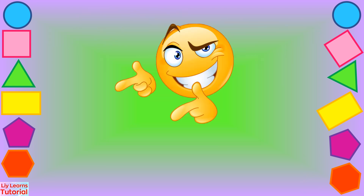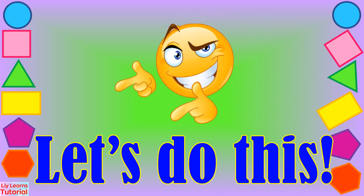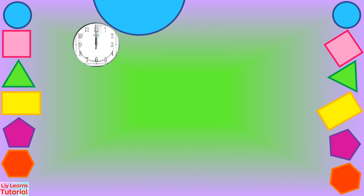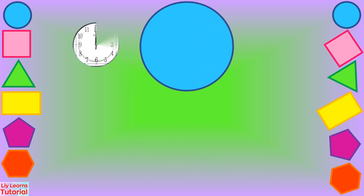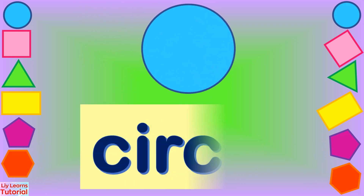Now that we're done studying the different 2D shapes, it's time for you to identify them. Are you ready? Let's do this. Circle!